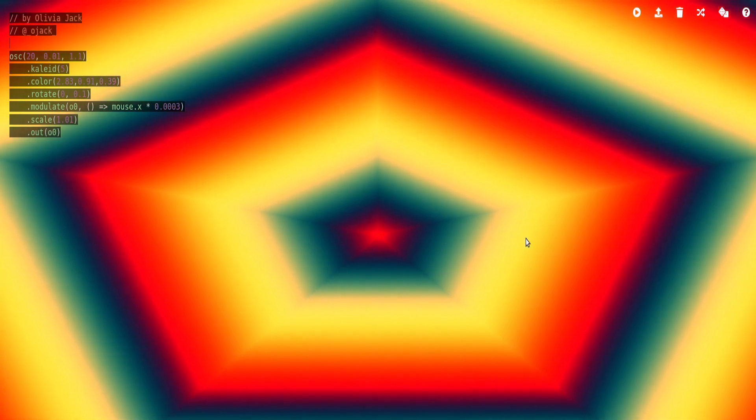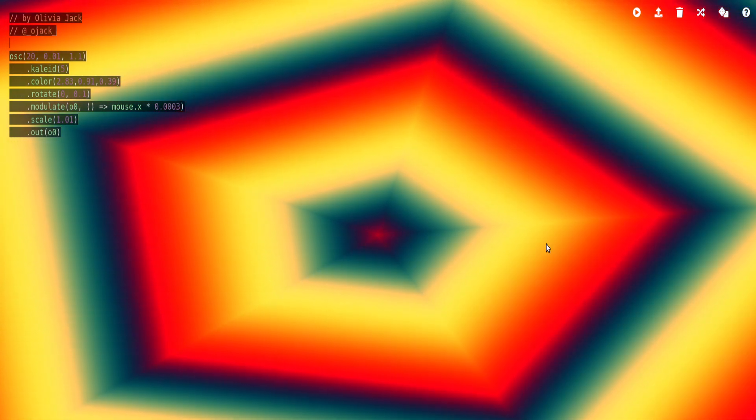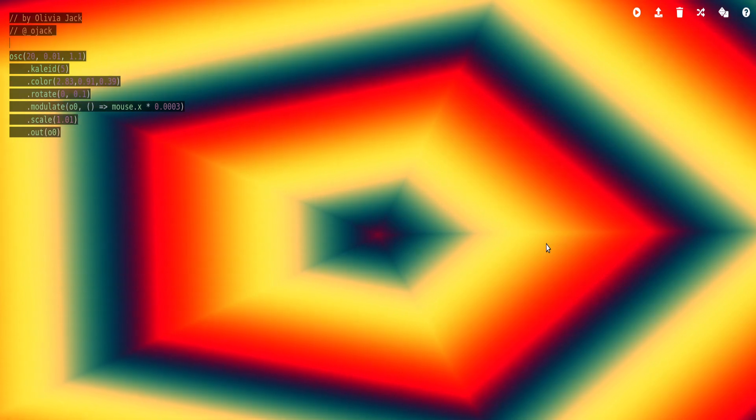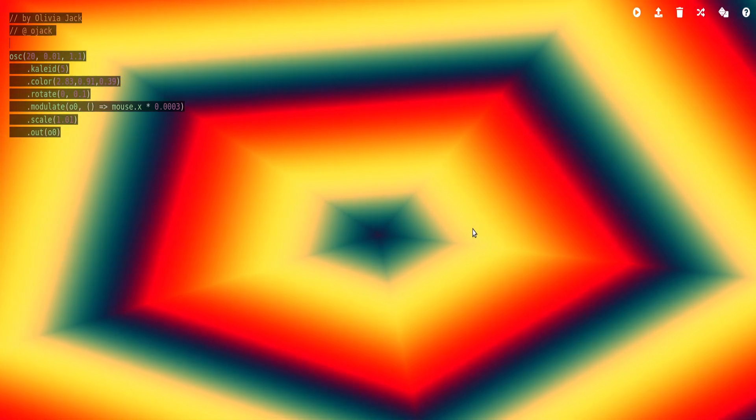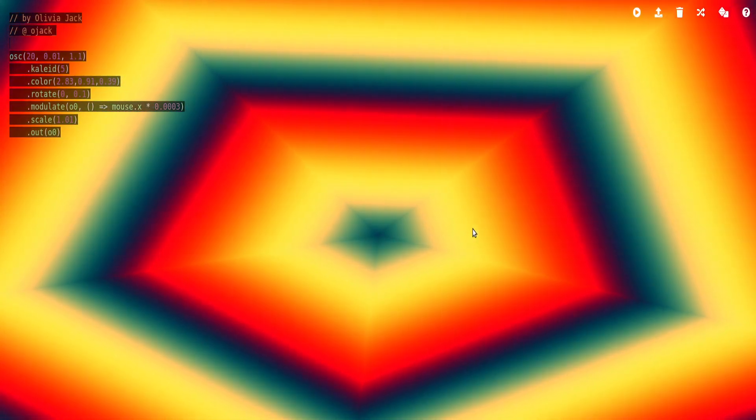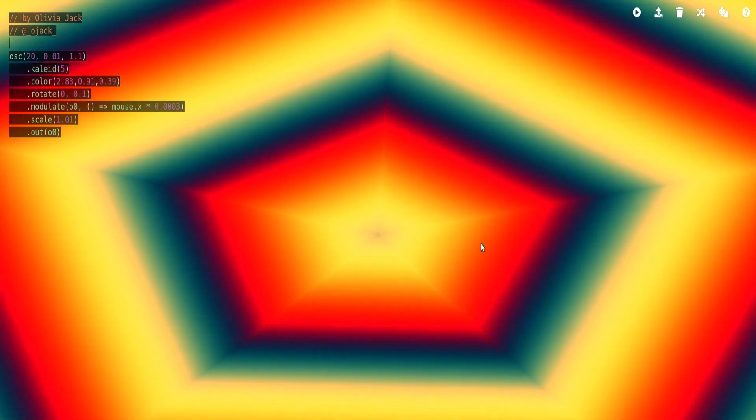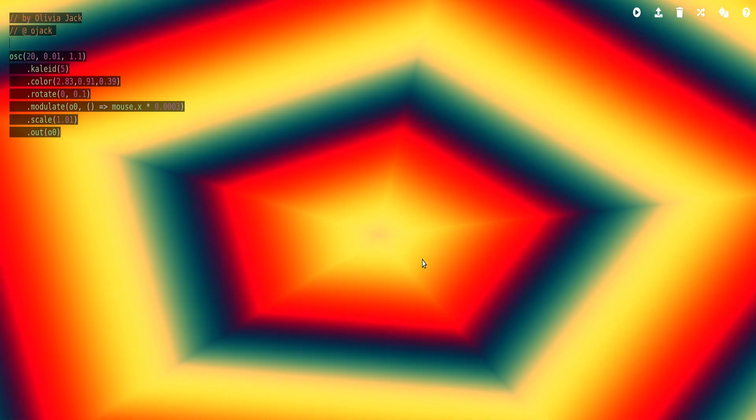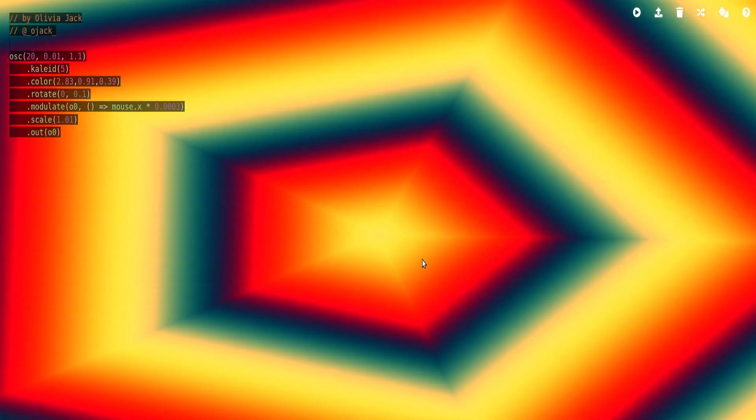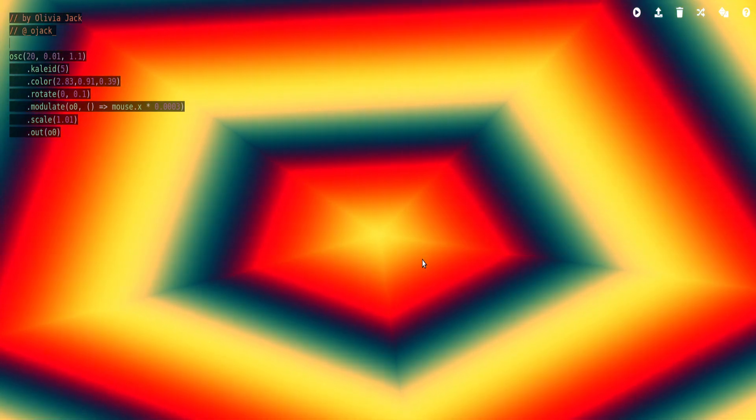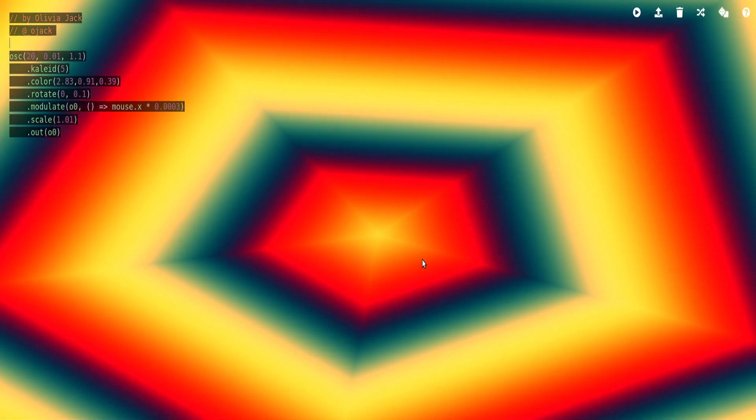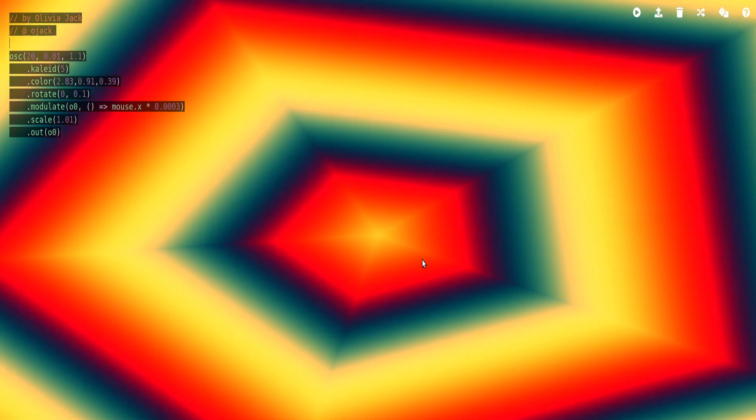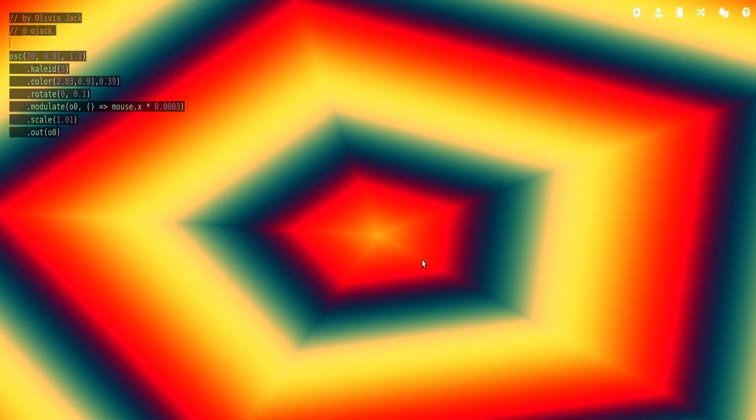If you're not familiar with Hydra, it's great by Olivia Jack, and is a really cool live coding visual system, and you can do like audio reactive visuals and things like that. It's kind of based off of simulating like analog feedback and sort of video manipulation you can do.